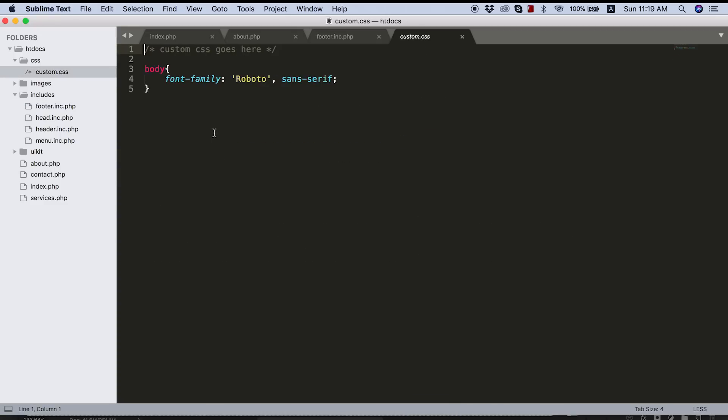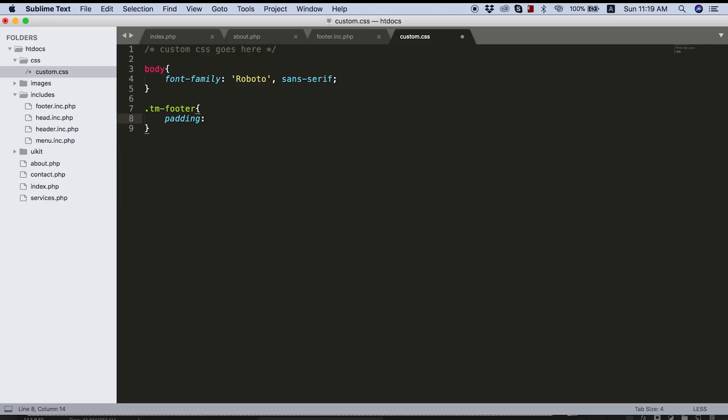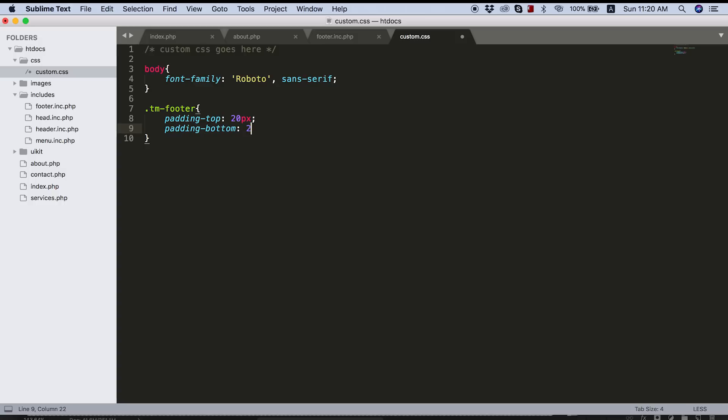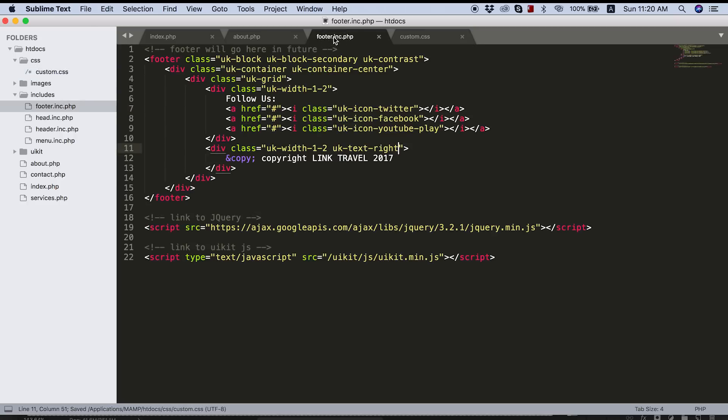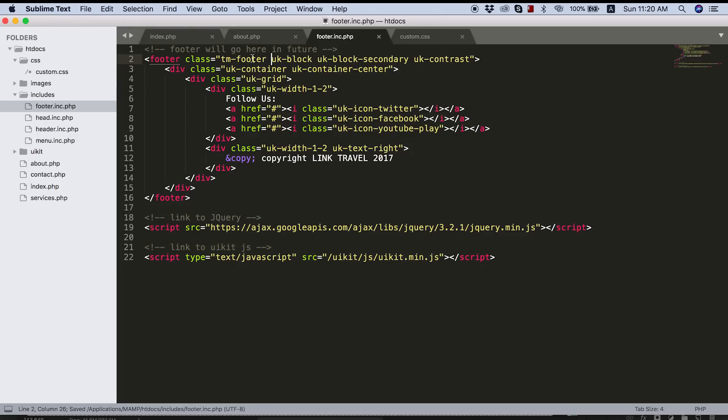So I'm going to open up my custom CSS file here. And let's create a class called tmfooter. And then I'm going to just decrease my padding here. So let's give this padding top of 20 pixels and padding bottom of 20 pixels. And now all I need to do is take this class, copy that, make sure I save this file before I leave, and put that class on our footer tag. So on this footer tag over here, tmfooter. And in fact, just to keep things tidy, maybe we can put it as the first class.